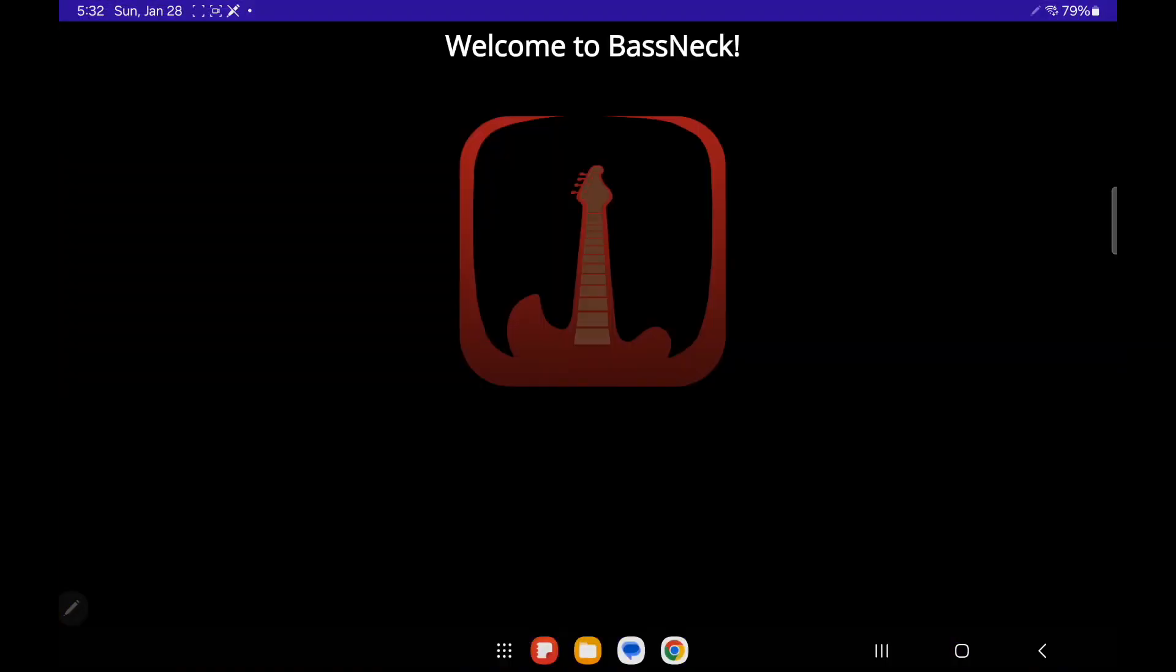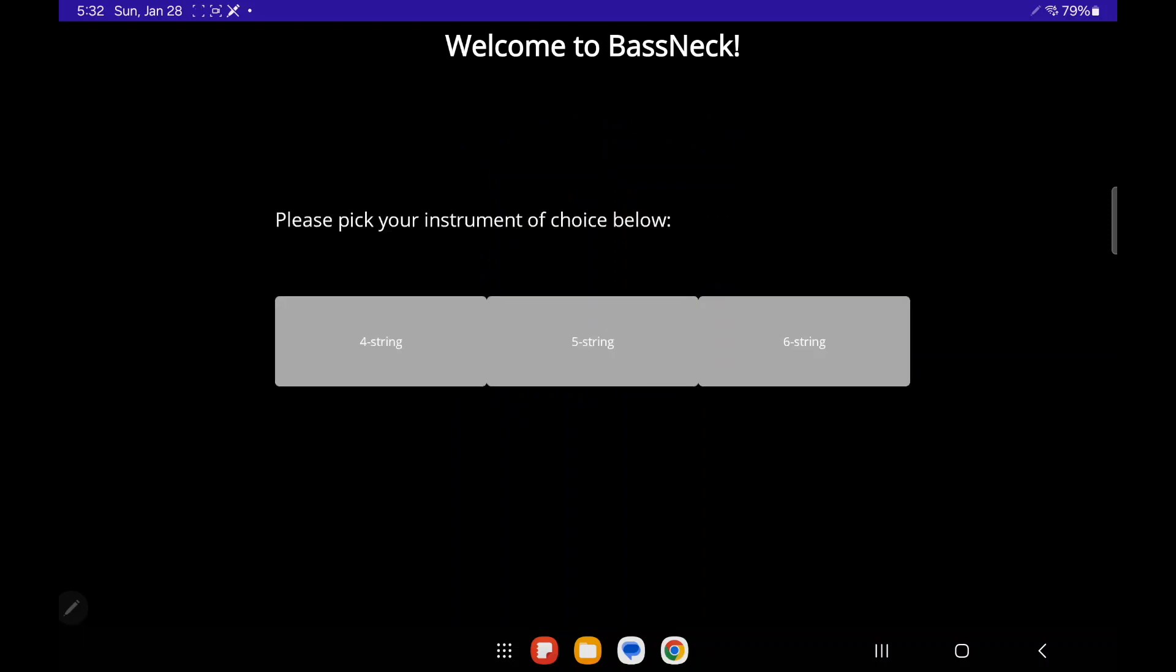Hey everyone, here to talk about a new update for my app BassNeck, which has a couple new features I think y'all will find pretty cool.